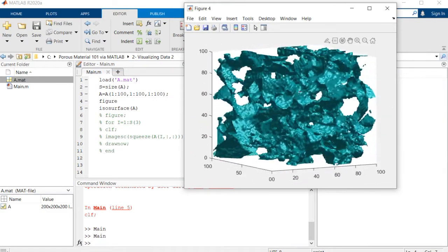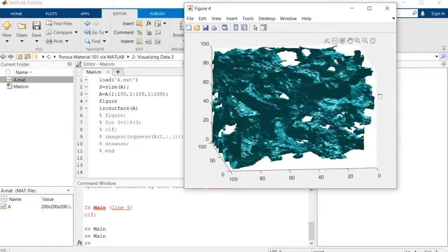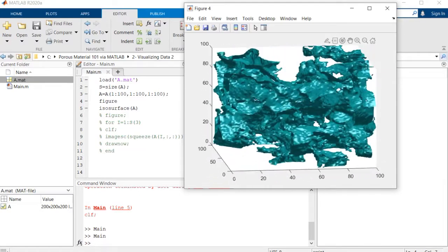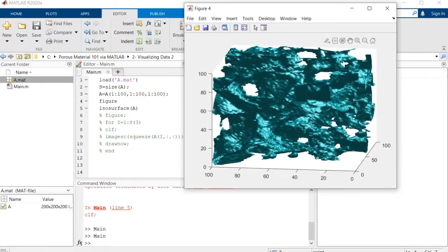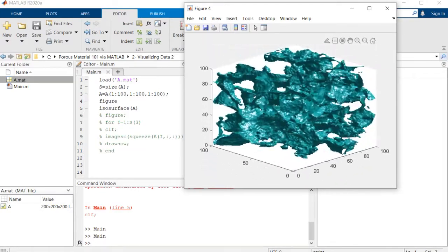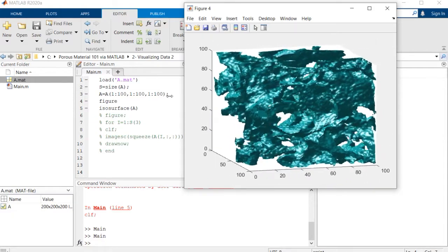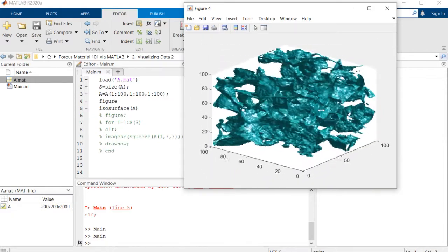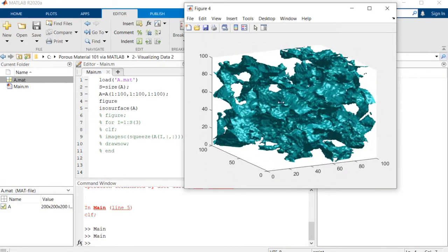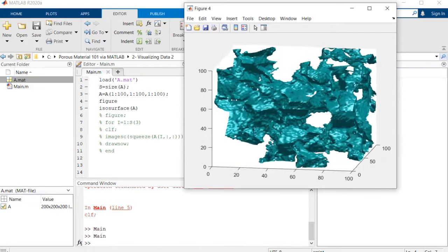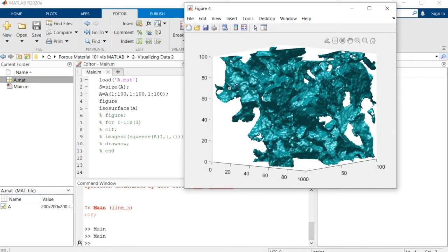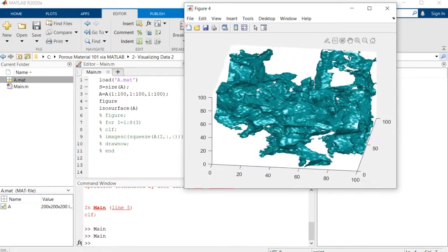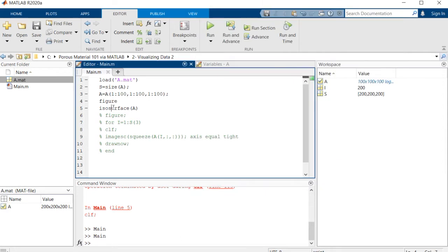This is the porous space that we have there. The problem is that this porous space looks a bit strange because it's only a surface. It only shows the surface of the structure because it's isosurface.